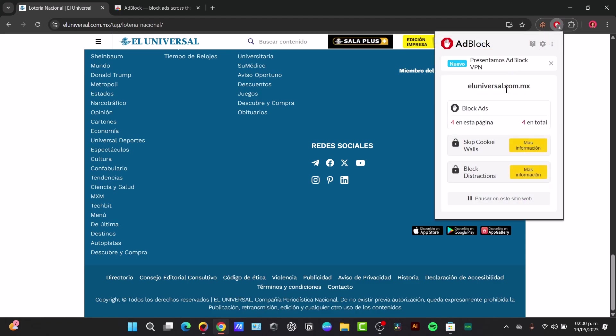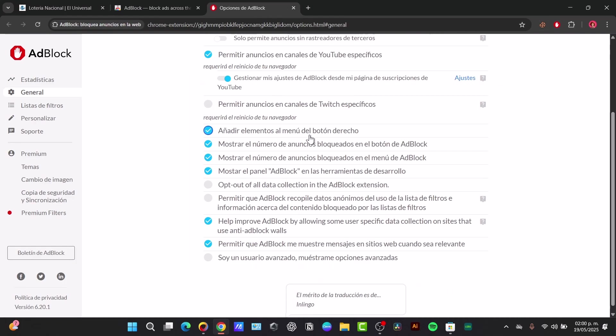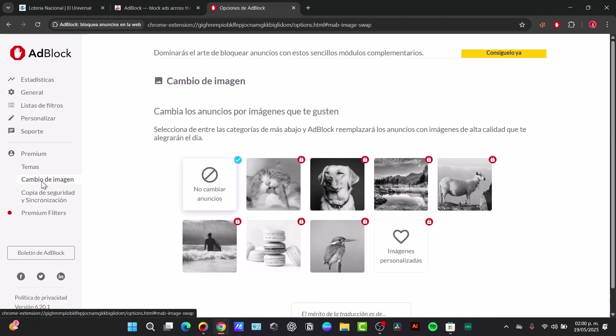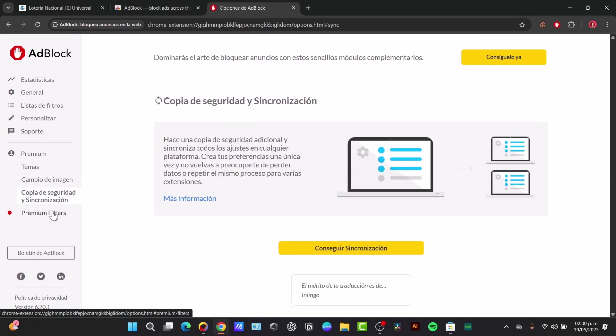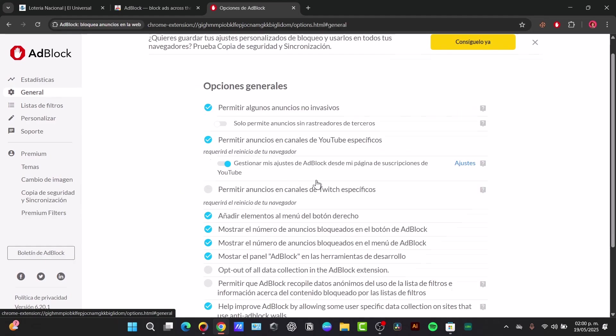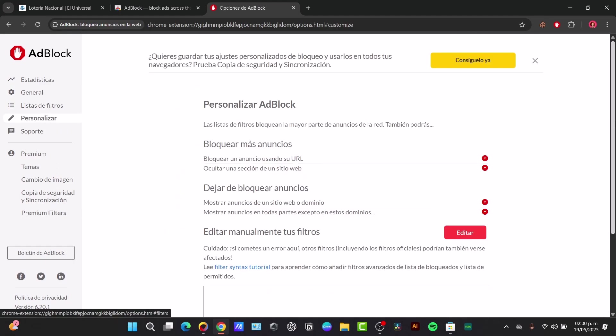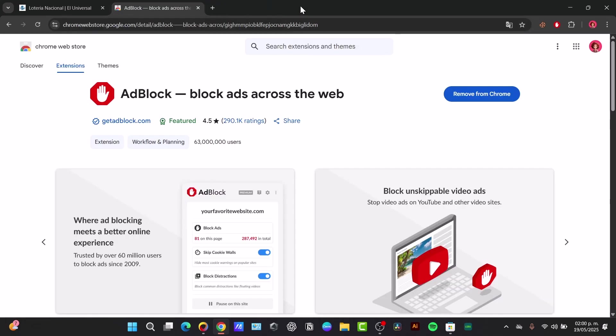To do that you click here and look for pause on this website, or go to options. Here you can just allow more stuff depending on what you're actually aiming for. You can change the image, you can change the filters, you can change the general elements and the personalization of it. In my case I think this won't be necessary, so that would be it.